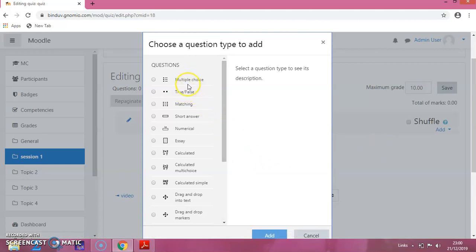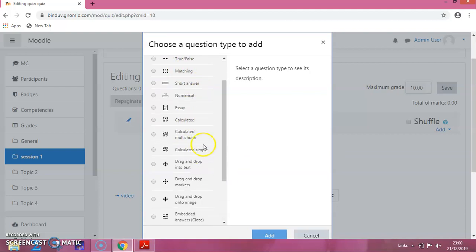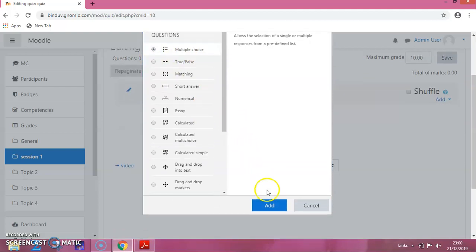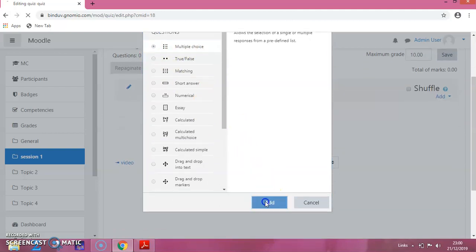Different types of question patterns are available: multiple choice, matching type, short answer, etc. I am preferring multiple choice, so I am clicking on multiple choice, and I click on add.